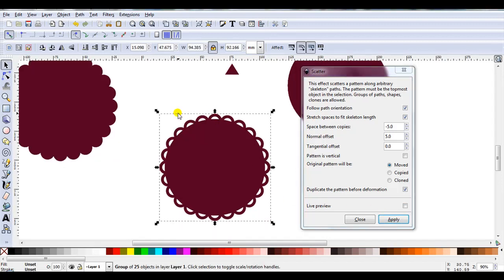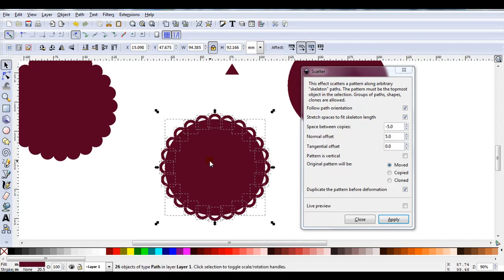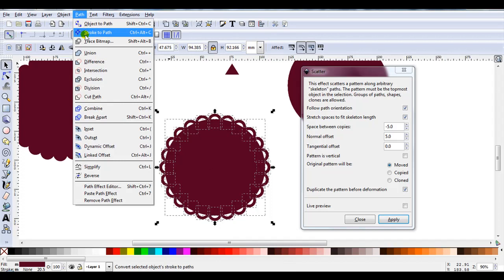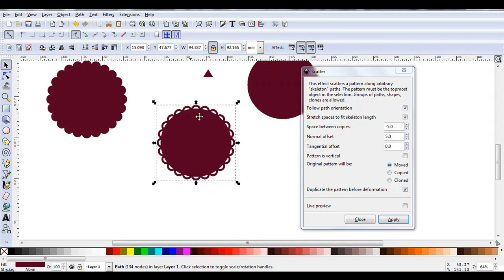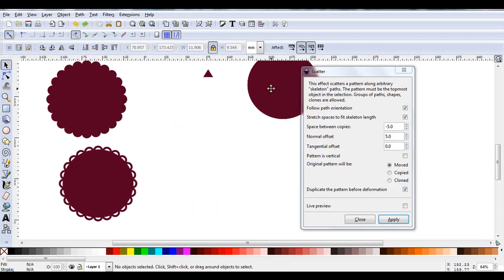Select all the small circles. Ungroup them. Hold down the Shift key. Select the large circle. Apply Path Union. There's the second design. So now we'll move on to the third design.